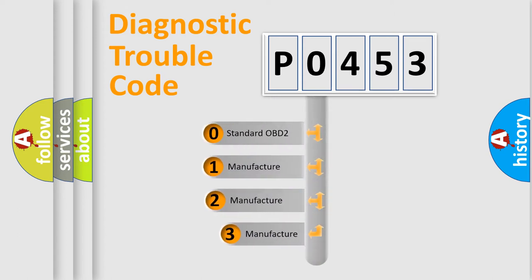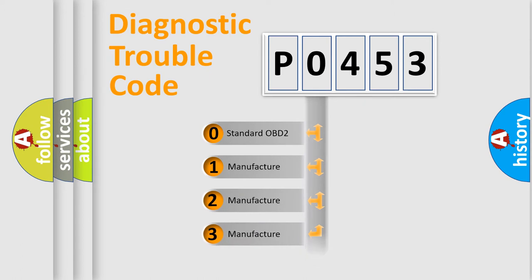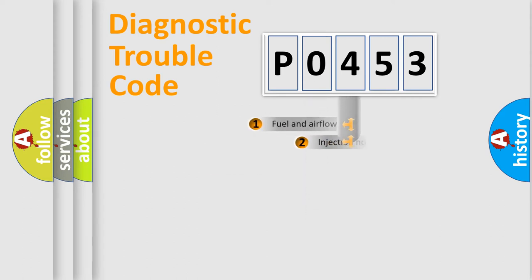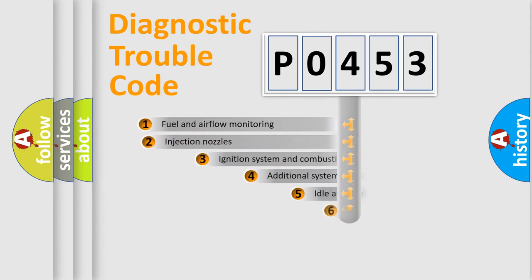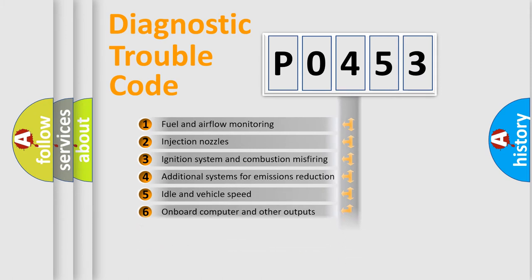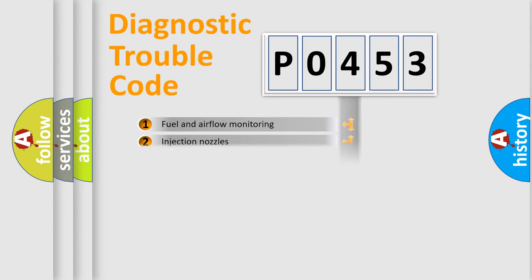If the second character is expressed as zero, it is a standardized error. In the case of numbers 1, 2, 3, it is a manufacturer-specific error. The third character specifies a subset of errors. The distribution shown is valid only for the standardized DTC code.